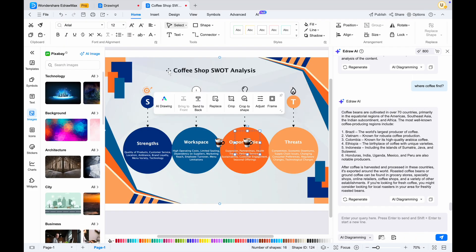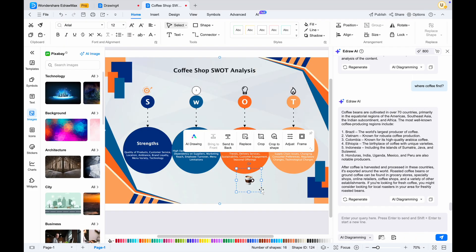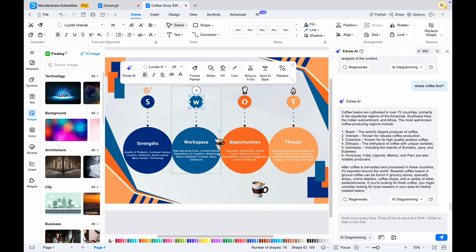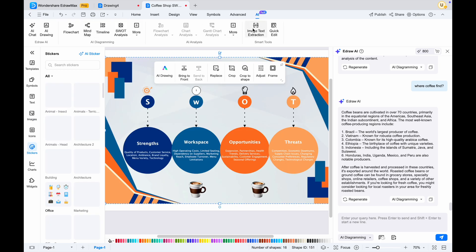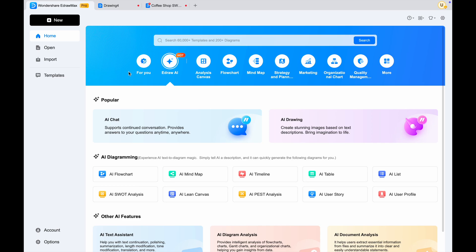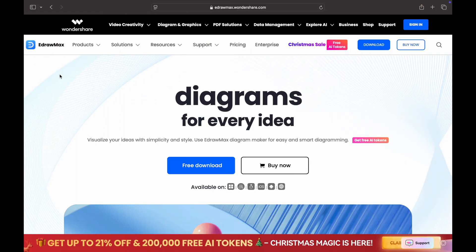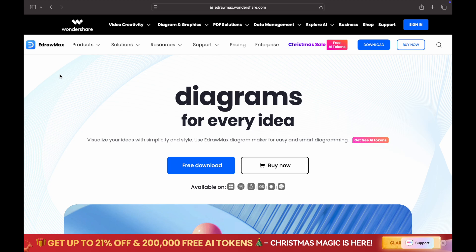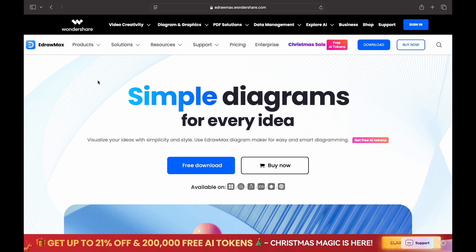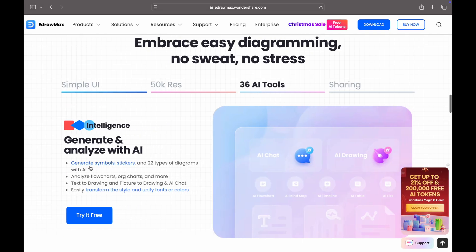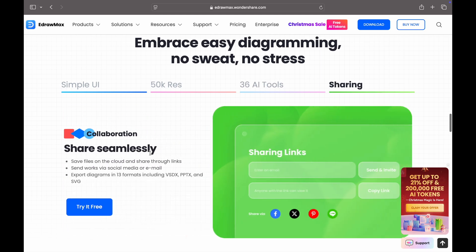Wondershare Edraw Max is a versatile and powerful diagramming tool that meets a wide range of visual communication needs. Its features, including AI-driven diagram generation, an extensive template library, and seamless collaboration tools, enable users to create professional quality diagrams and flowcharts effortlessly. With its enhanced productivity capabilities, Edraw Max streamlines workflows, making it an invaluable resource for individuals and teams seeking to elevate their projects.